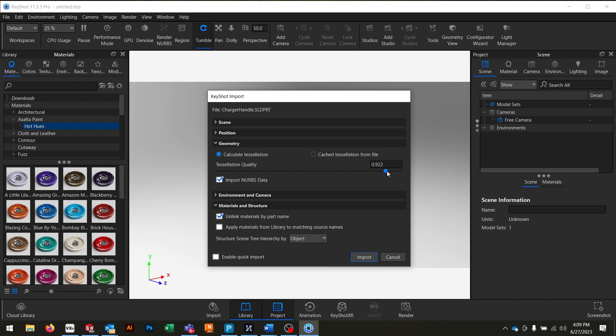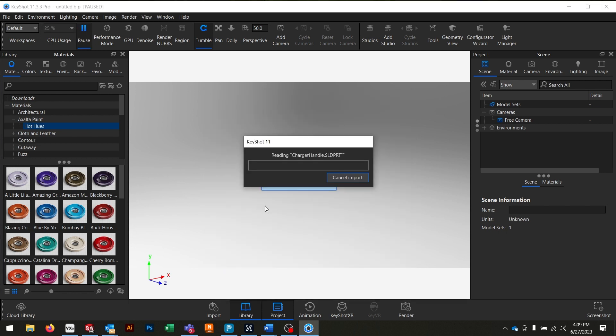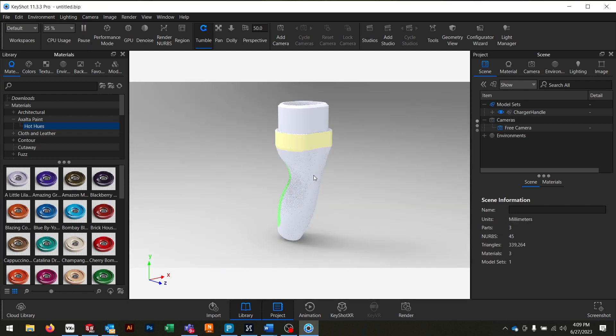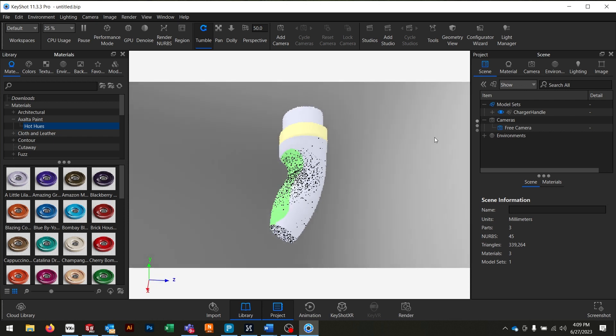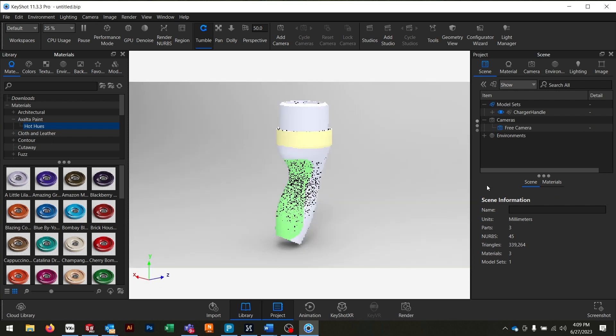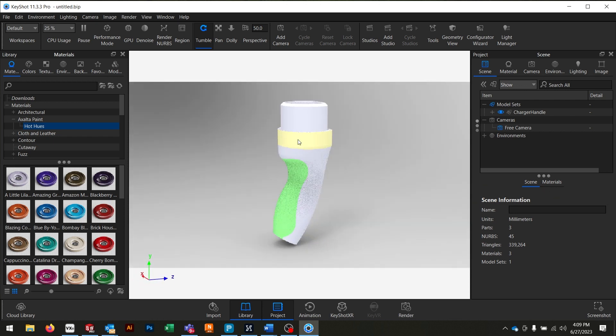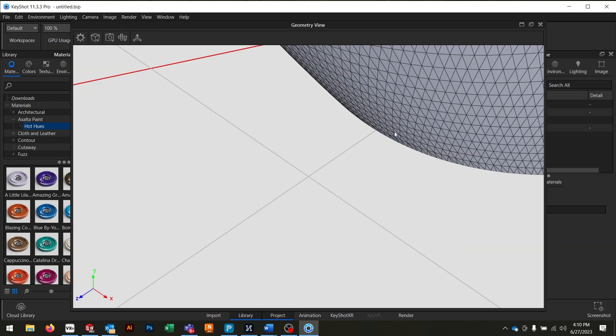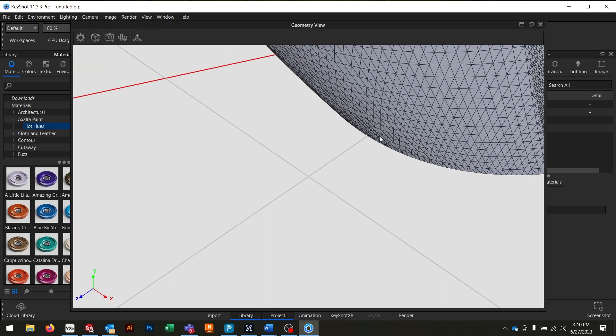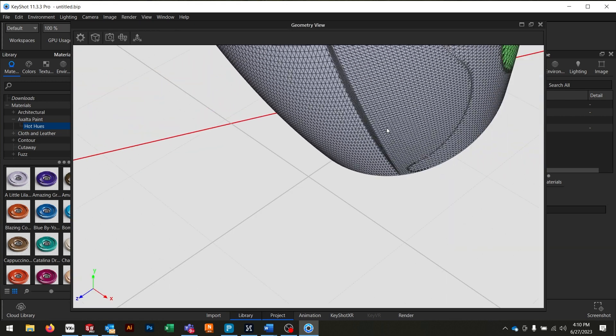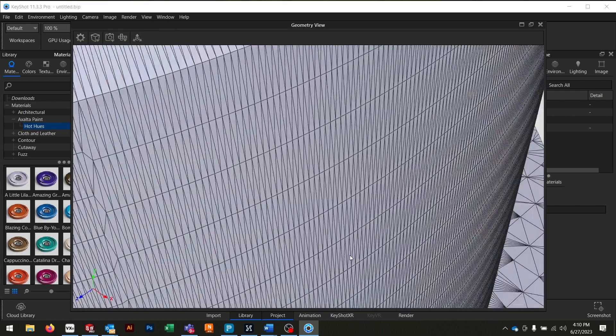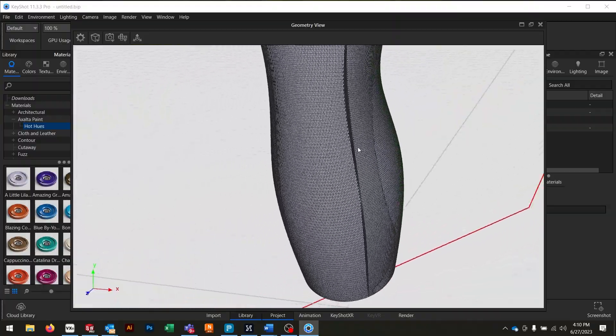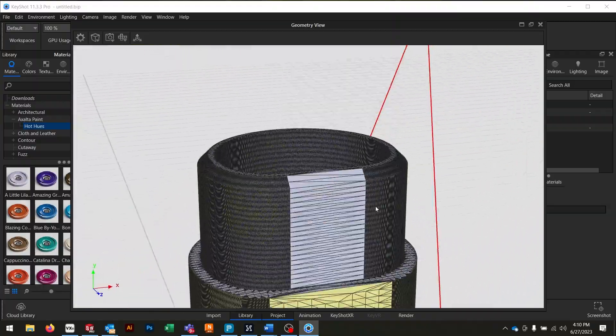It's kind of an arbitrary number but it relates to the amount of triangles that the end model is going to have. So if you set this higher it's going to be more triangles, if you set it lower it's going to be less triangles. Maybe I'll back it off just a little bit and then I'll hit import and I'll show you in a sec what that did. So here's our part, you can see we have our different surface textures on there but if I hop into my geometry view you'll see now our entire model is made out of these triangles which is exactly what we want.